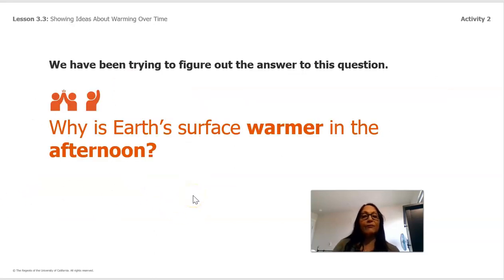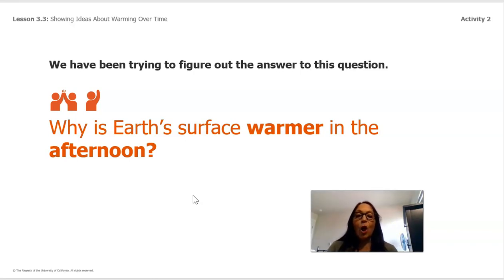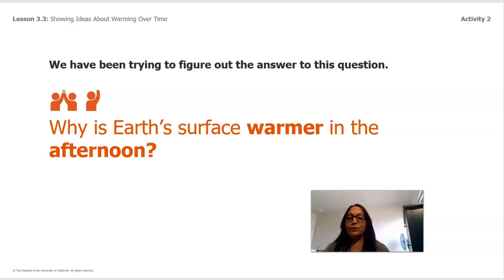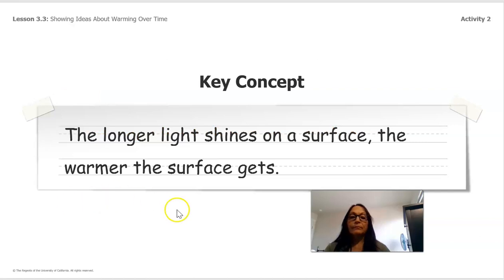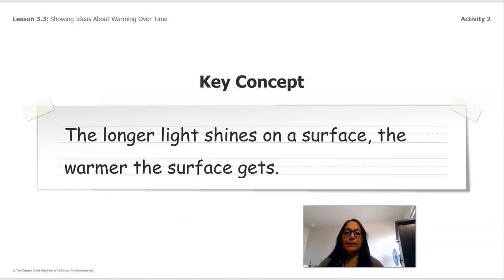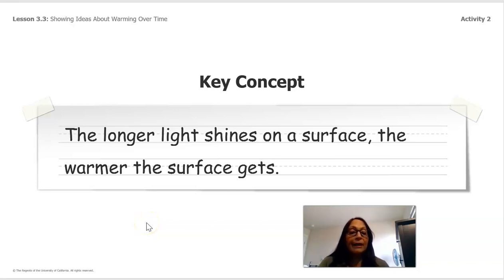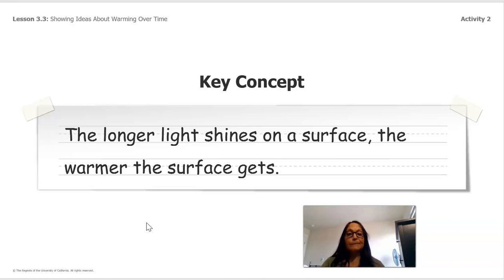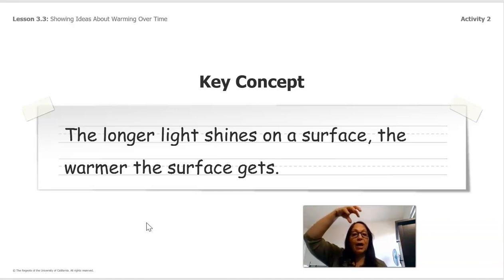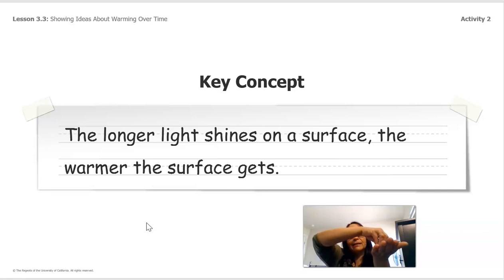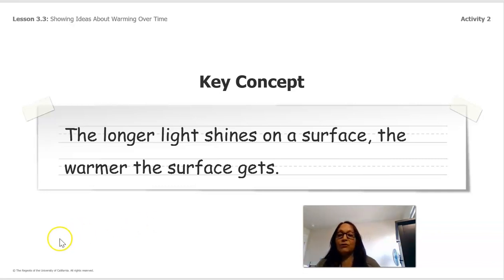So we have been trying to figure out the answer to our question: why is Earth's surface warmer in the afternoon? Our key concept is: the longer light shines on a surface, the warmer the surface gets. The longer the sun shines on a surface, the warmer the surface gets.